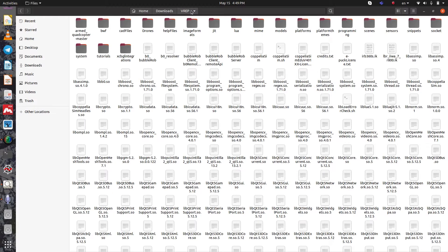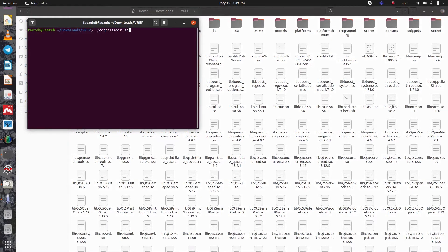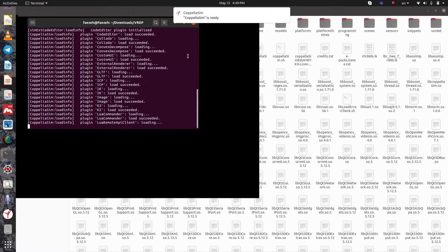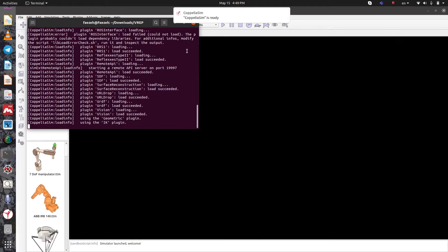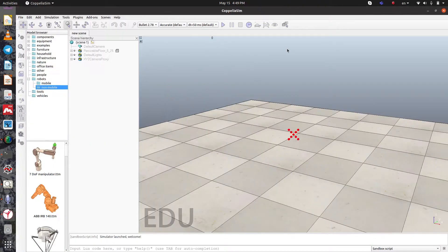Open the folder that you installed VREP in and then open it in a terminal. Type CoppeliaSim here and wait for the environment to open.